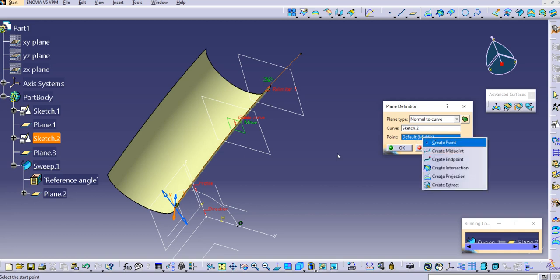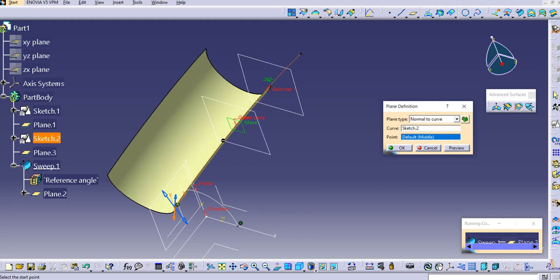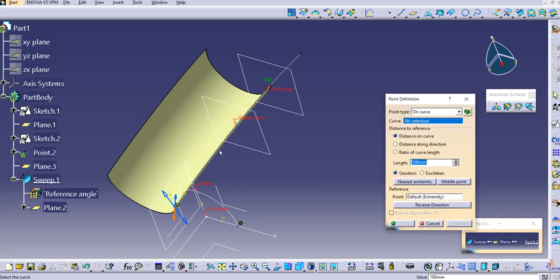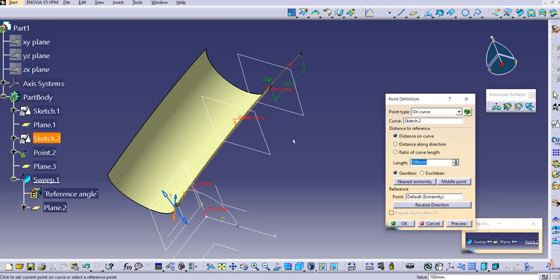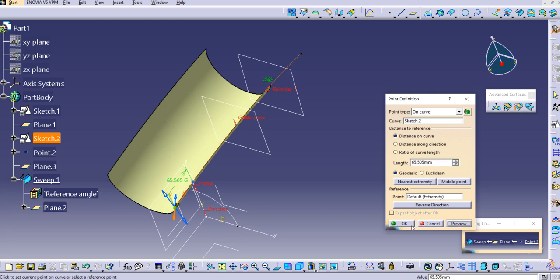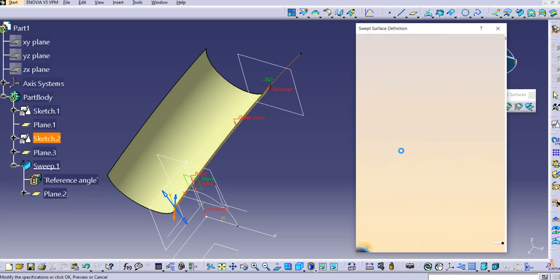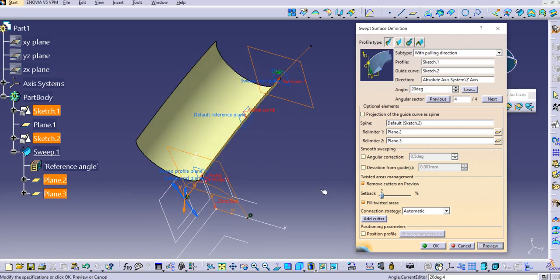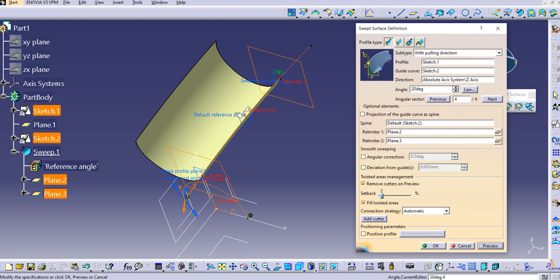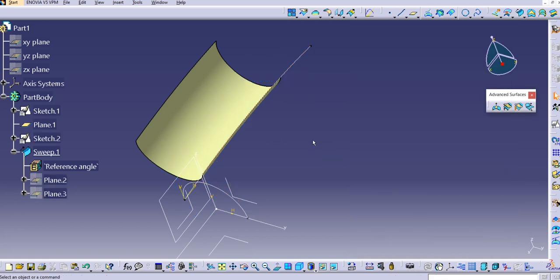If you right-click and create a point, you can position it somewhere other than the midpoint. Select the curve, reverse the direction if needed, adjust the value, click preview, then click OK. If you preview the sweep now, you will see it is created between relimiter one and relimiter two. Click OK to confirm.